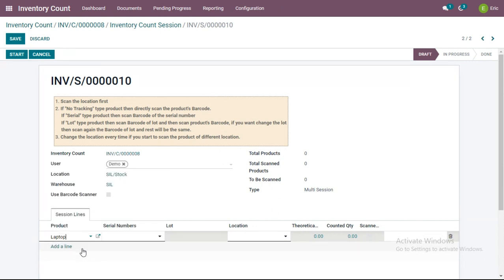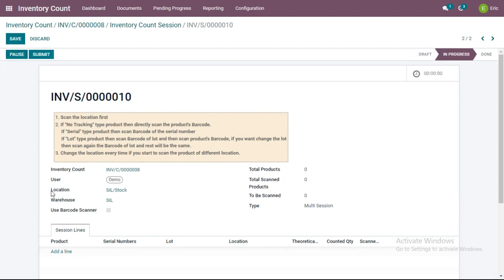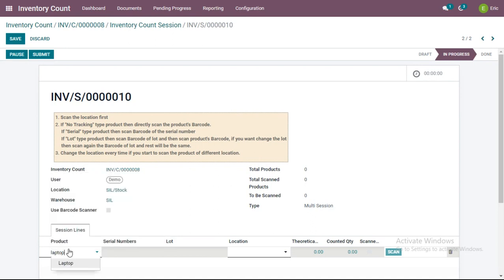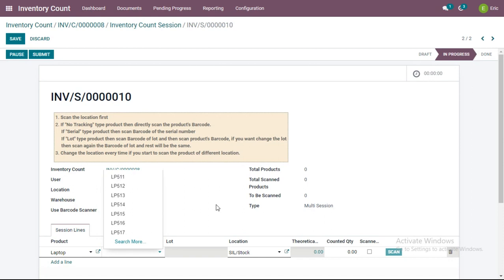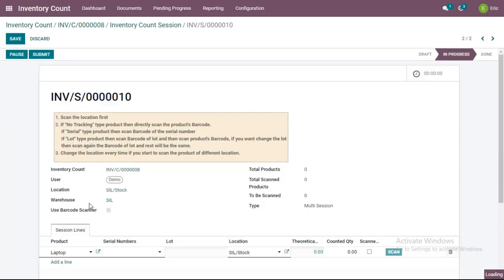I will select the product — for example, I am selecting Laptop. Laptop is a product to which serial numbers are assigned. As a user, I need to click the Start button when beginning this session. I then select the product and, since this laptop product has serial numbers assigned, they appear here. When I select the location SIL-Stock, the theoretical quantities appear — these are the quantities present in the ERP system. I then go to this location and enter all the serial numbers that are physically present.